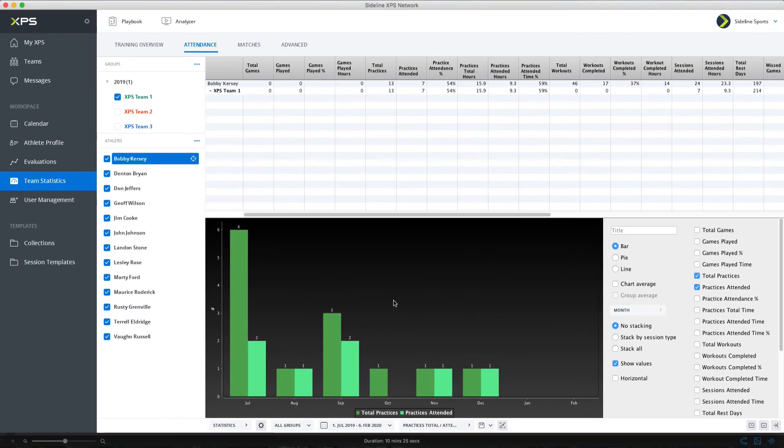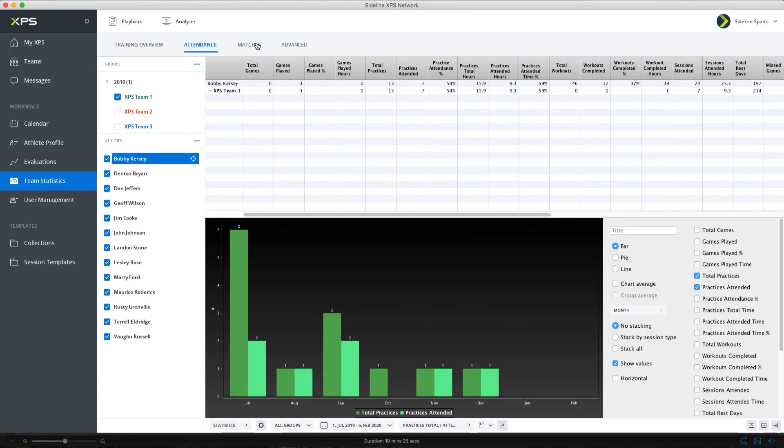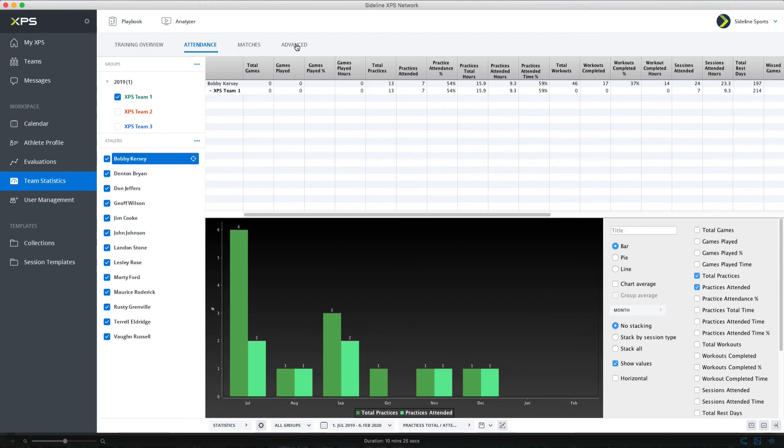So that's attendance statistics we also have match statistics there's a separate tutorial for that we don't have it for all sports yet but we're working on that there's also a separate tutorial for that advanced statistics thank you for listening.